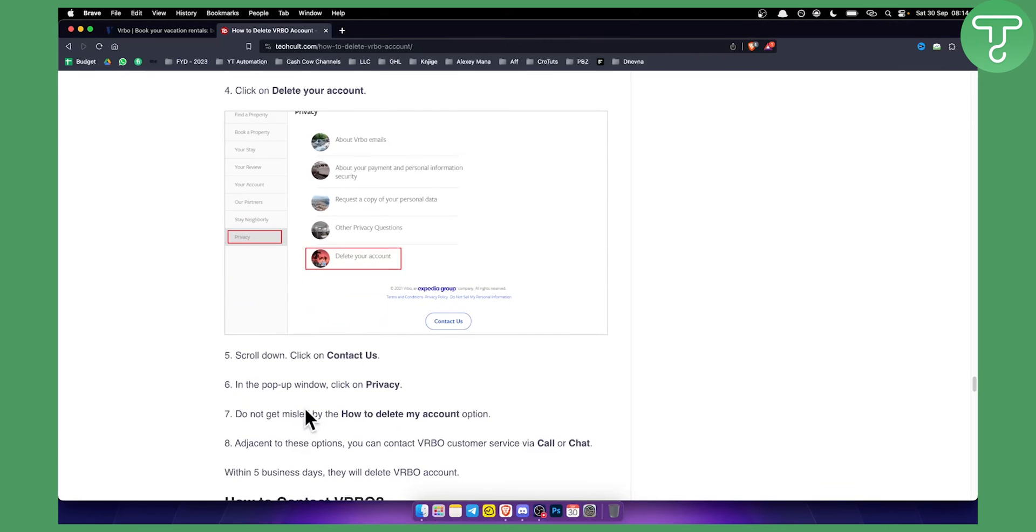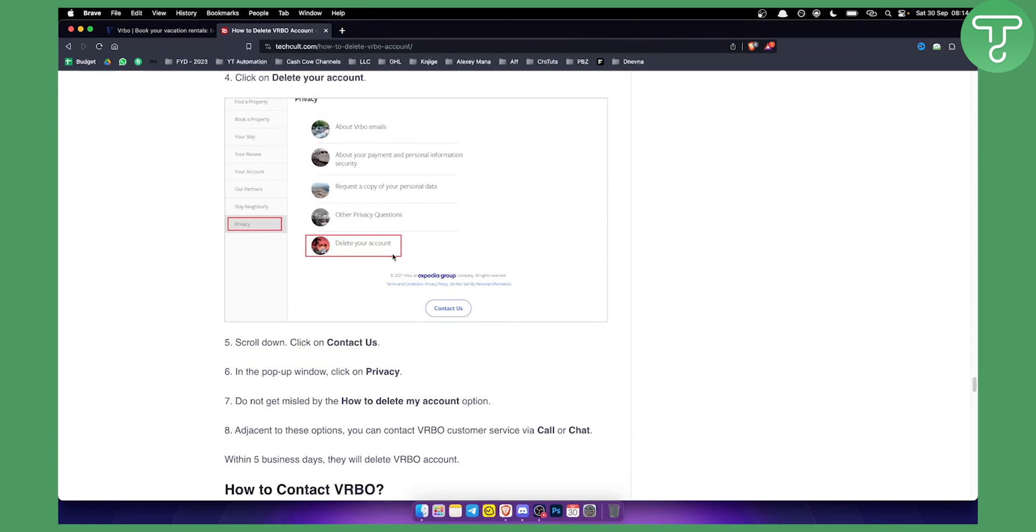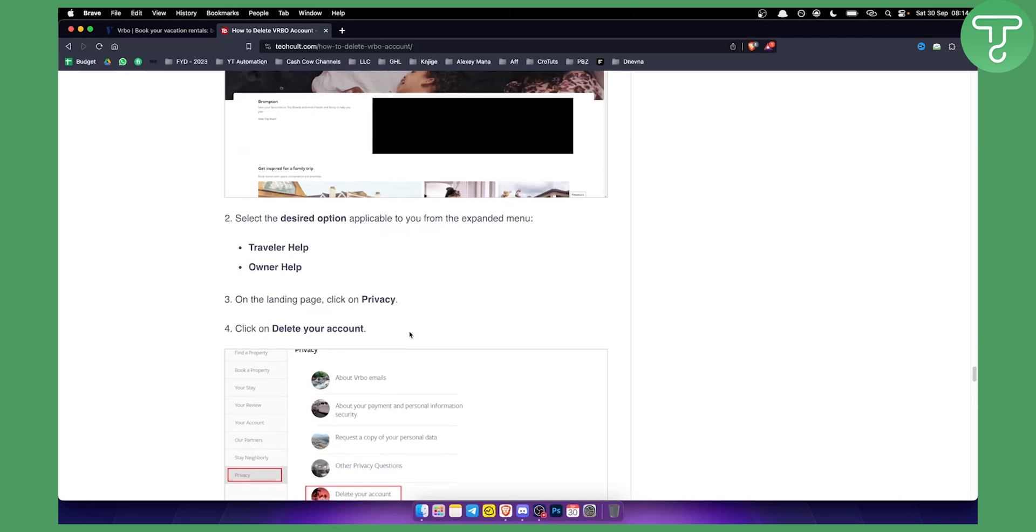But as you can see, you can go here and just delete your account. It's easy as that.